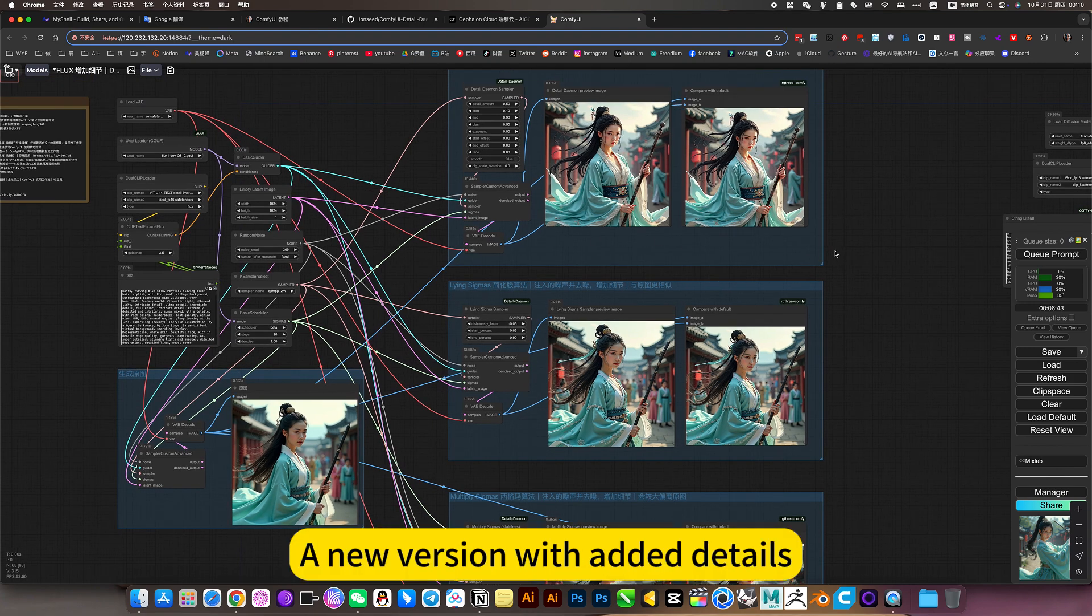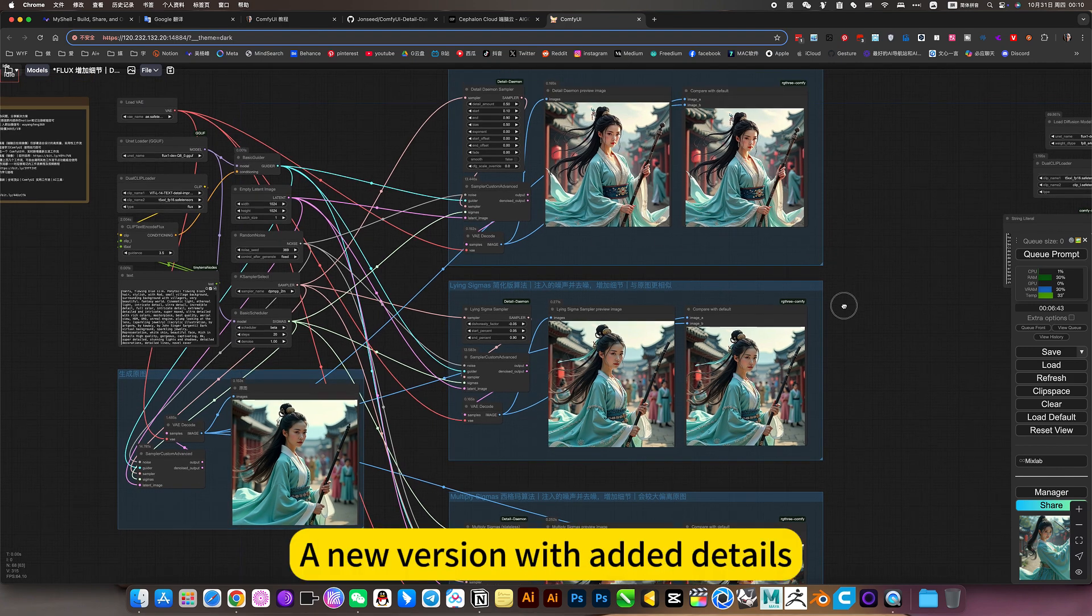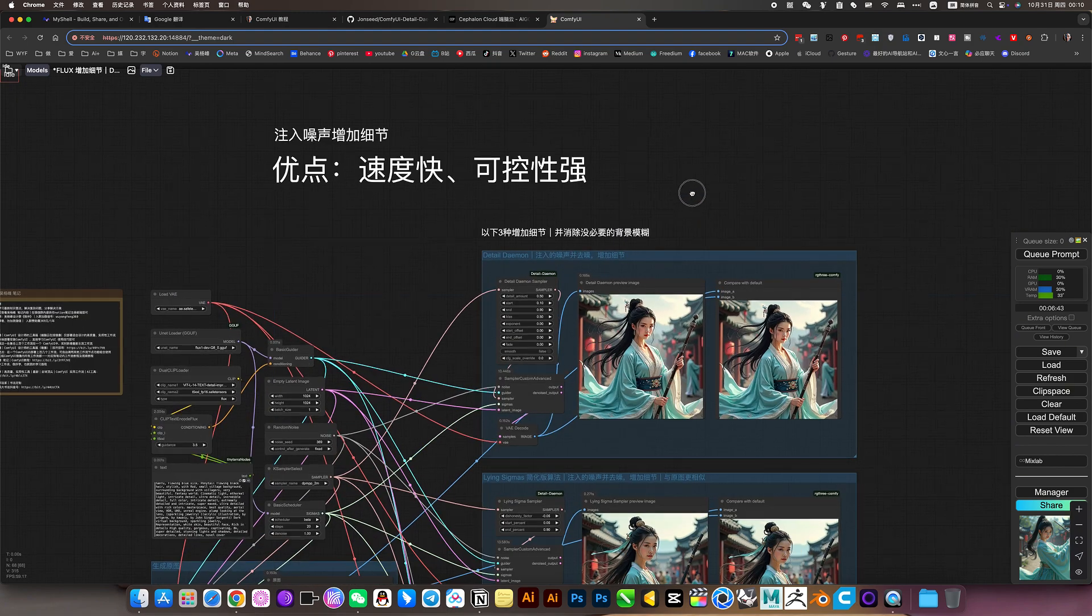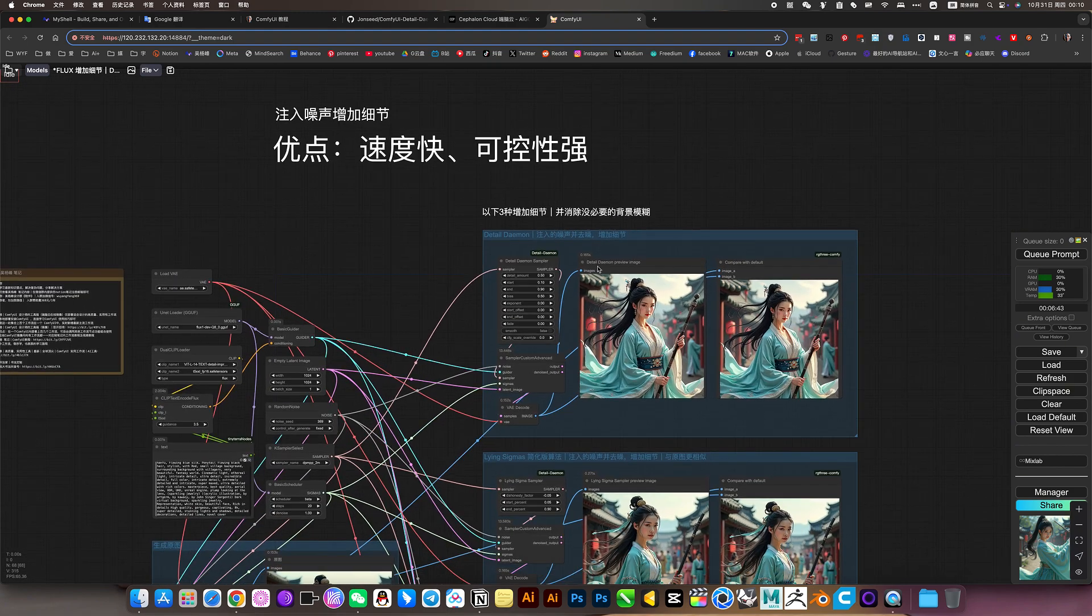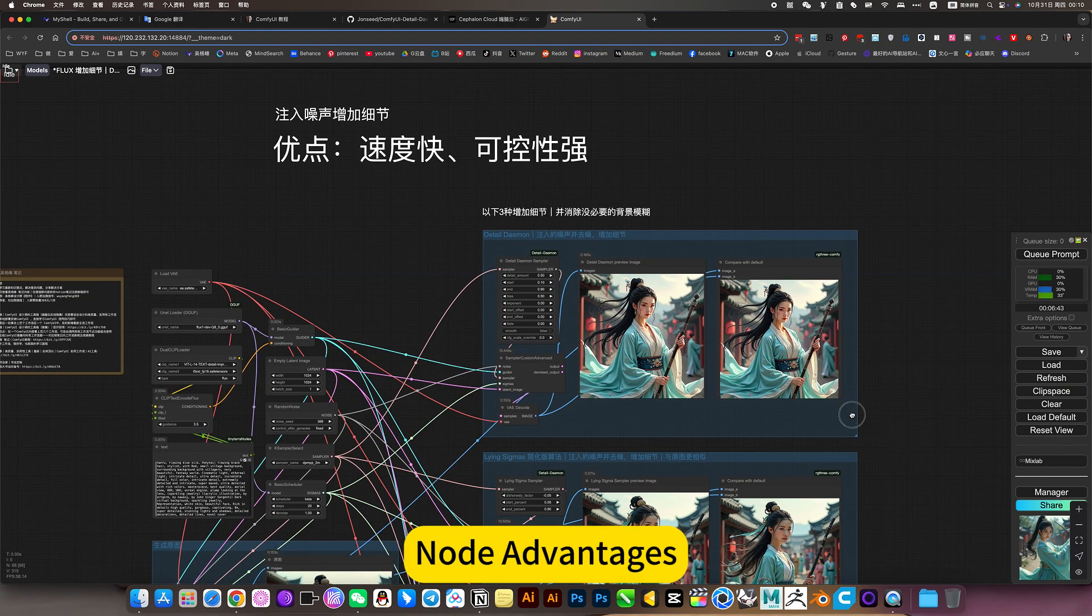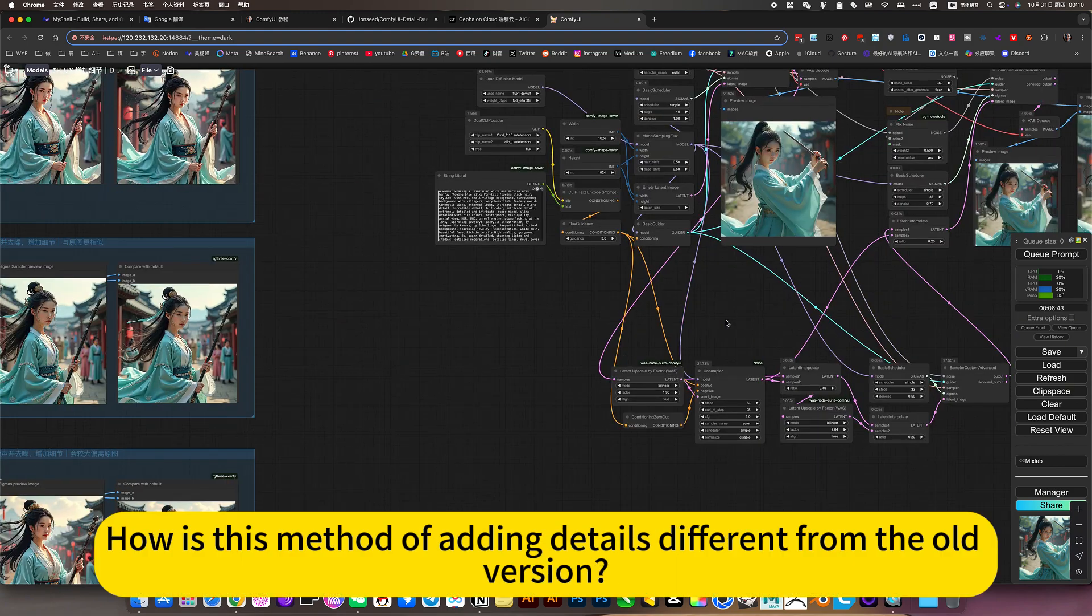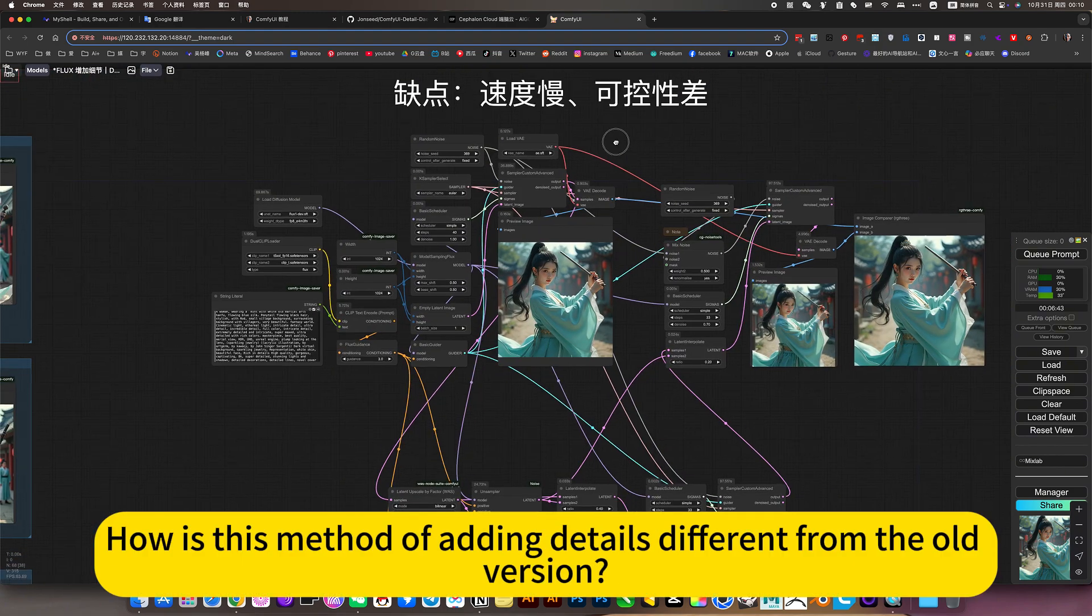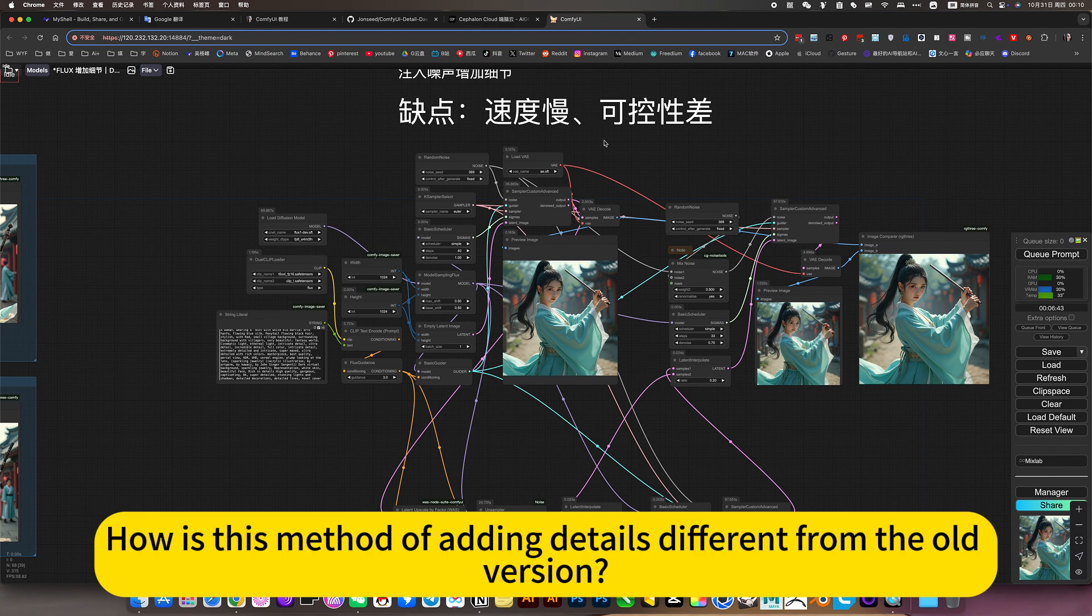This, a new version with added details. Now the advantages. How is this method of adding details different from the old version?